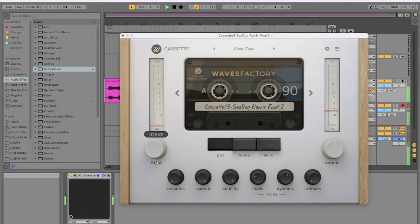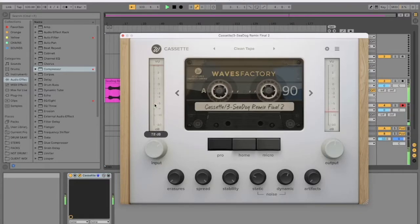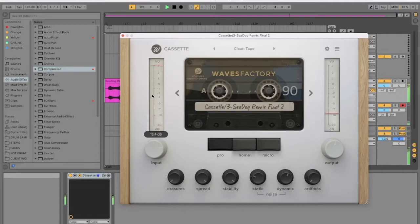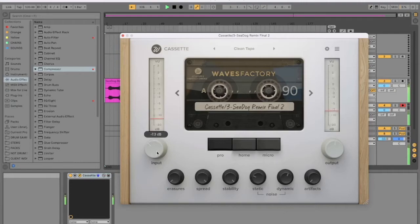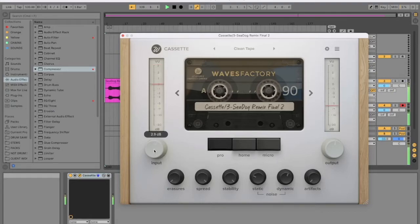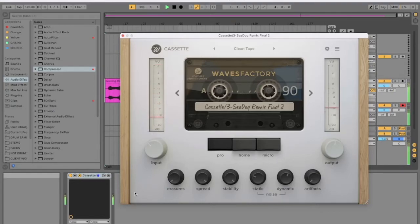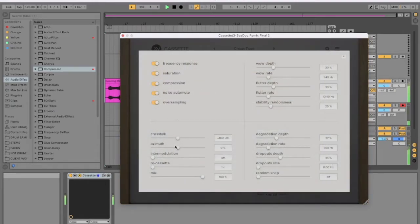Right, next preset. Clean tape. The input's gone right down, so I guess that's just... Yeah, not distorting in any way. That's much more subtle. So you could put drums through this and really distort them. Maybe parallel process stuff.